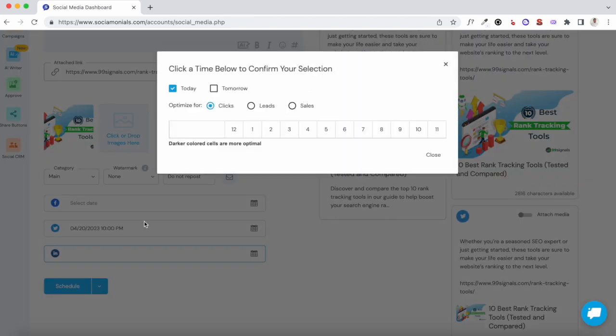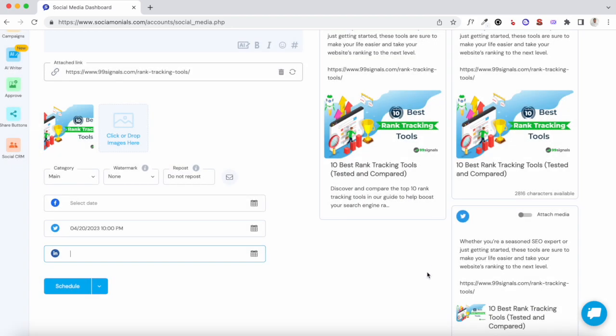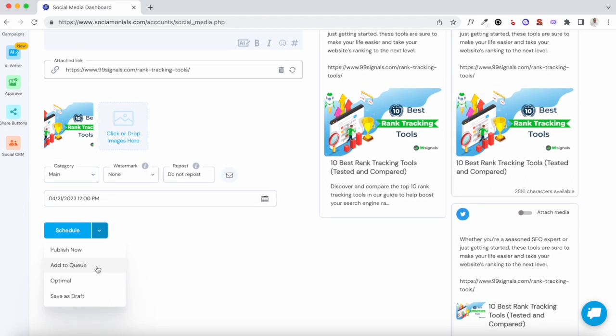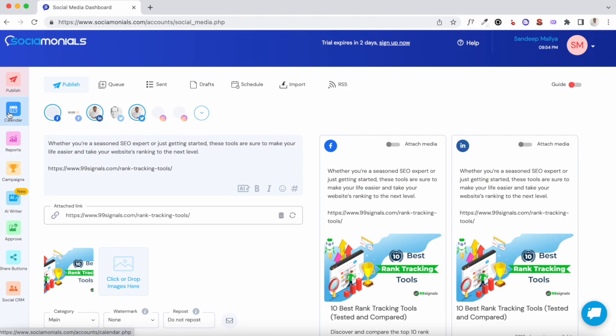For Facebook and LinkedIn you have the option to optimize your post for clicks, leads, or sales. Based on your goals it'll recommend a specific time slot where your post is likely to get more engagement. The next option is to add the post to the queue, which is pretty important once you have a marketing calendar set up on Sociomonials.